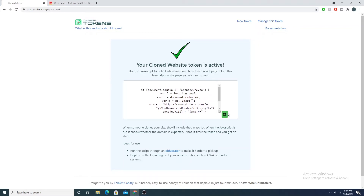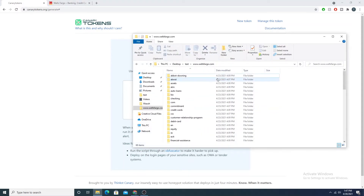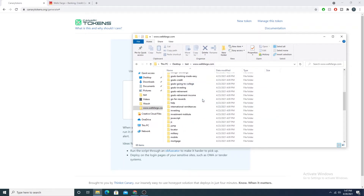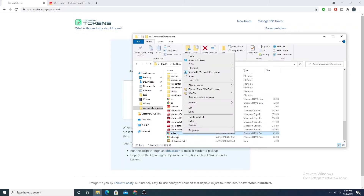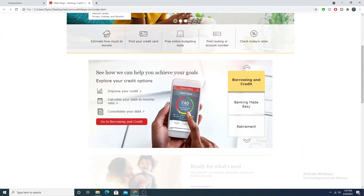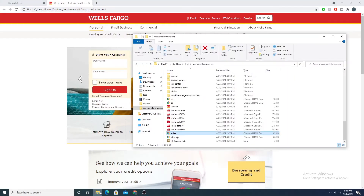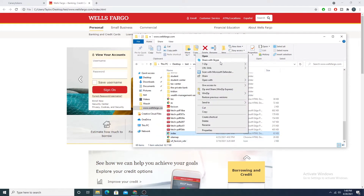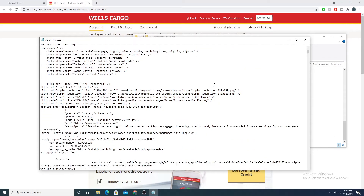I'll go ahead and copy this generated JavaScript and open up the HTML of my page. HTTrack created a directory with subdirectories containing JavaScript, CSS, and images. What I'm interested in is the index.html file — if I open that I get the cloned page. You can see in the URL path that my browser opened this file directly, so this is no longer wellsfargo.com — it's just the index.html file sitting on my desktop. I'll open it with a text editor.